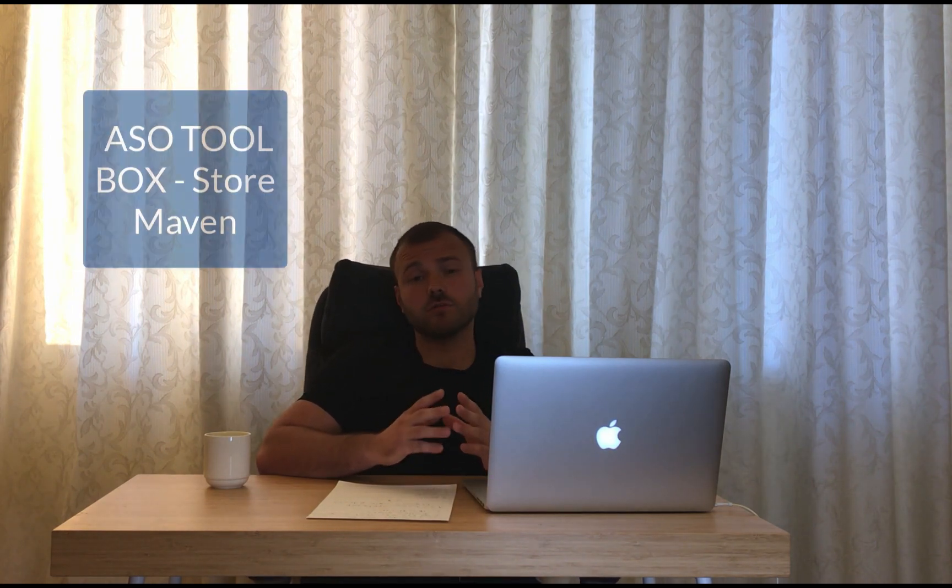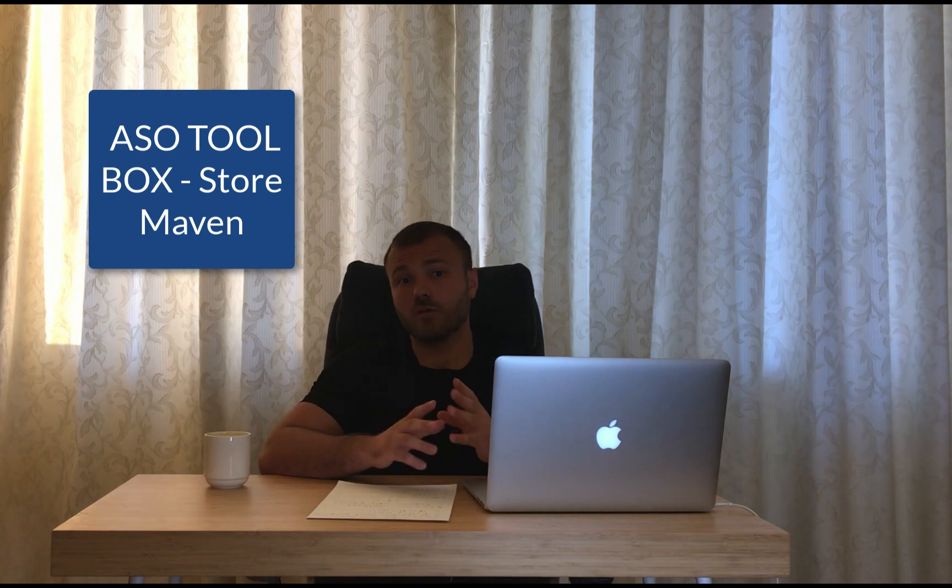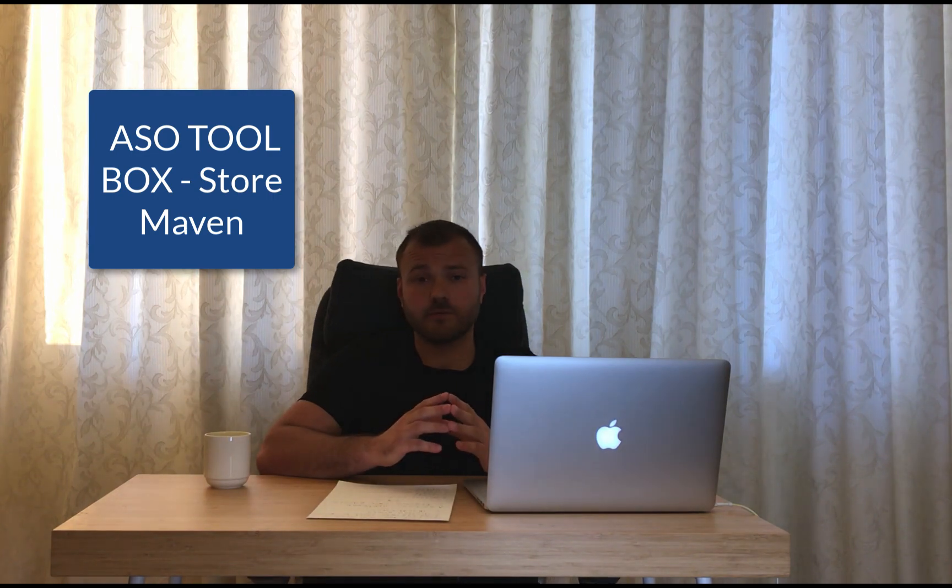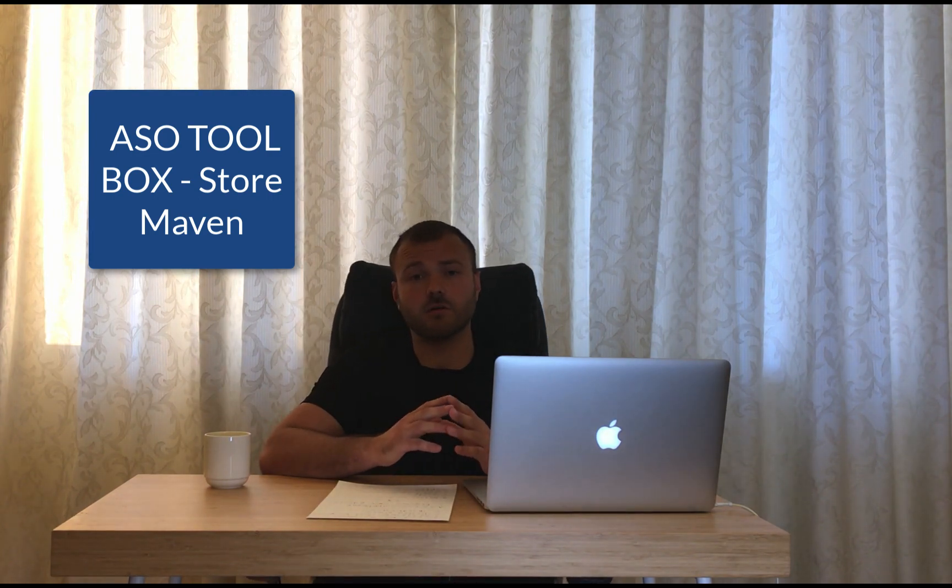The first one is going to be ASO tool by StoreMaven. It's gonna give you all the information you need about your competition in one place and about the localization that they made and also has an amazing feature that allows you to download all the assets in one click. Let's see how we use it.